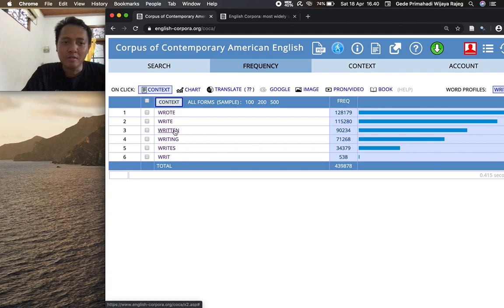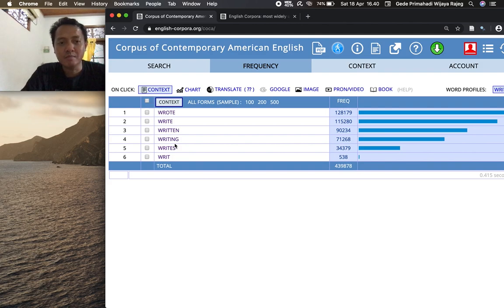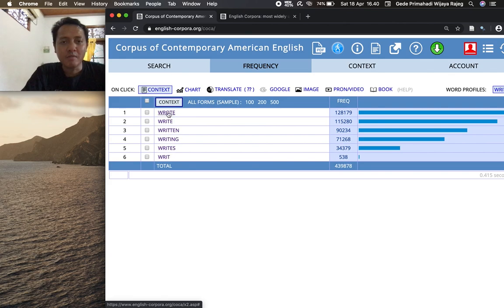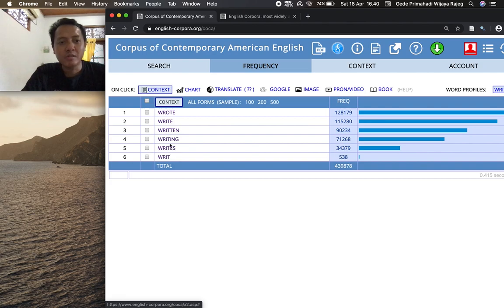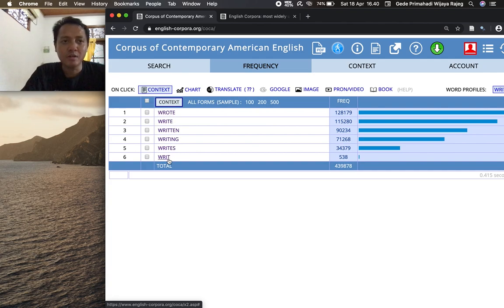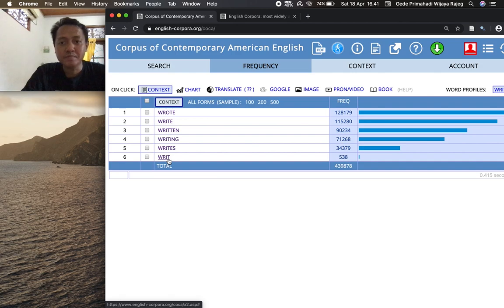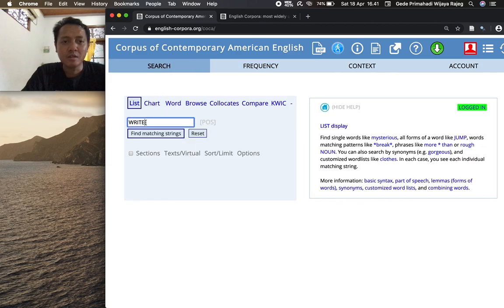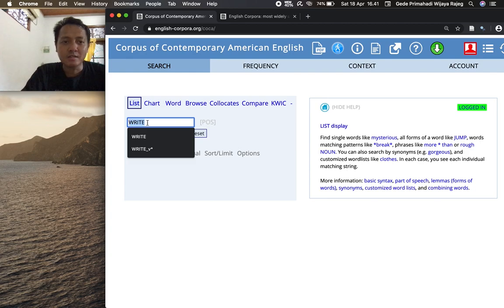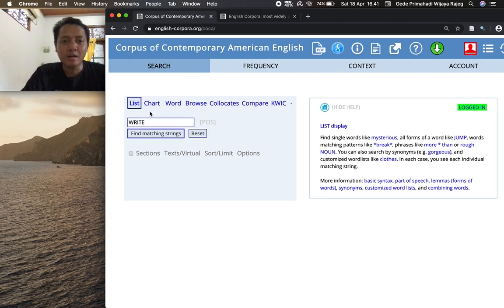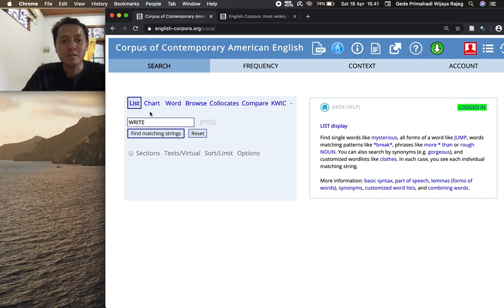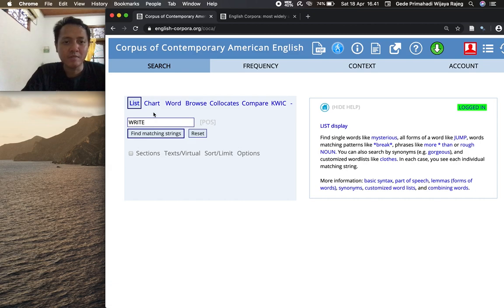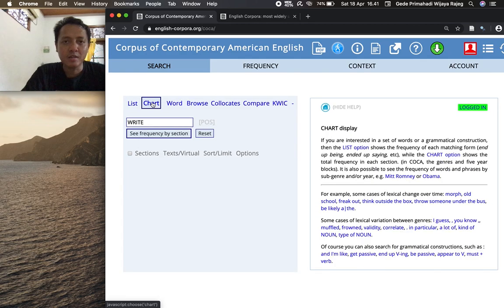So we have different word forms based on the lemma or the lexeme right, and we see that different word forms have different frequency. The third person singular rights is the least frequent compared to the past tense form wrote, and writ here is a noun that refers to a legal document in the court. So that's it - finding different word forms based on the same root, you can use capital letters. I will not talk about the POS feature because that's not relevant for now, but we will see that later on.